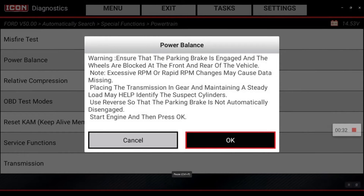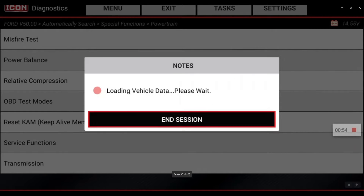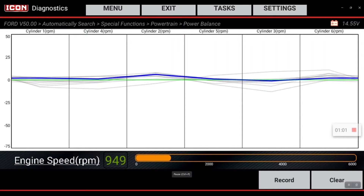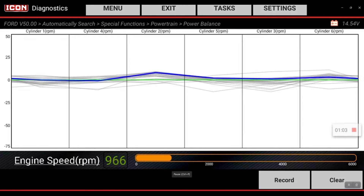Parking brake is engaged, wheels are locked. Excessive RPM or rapid RPM changes may cause data to be missing. We're going to go ahead and hit okay. Now we are performing the power balance test.